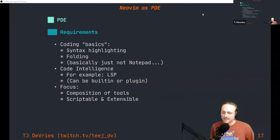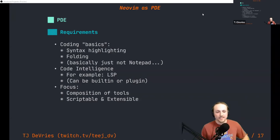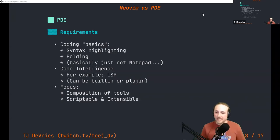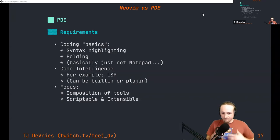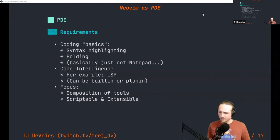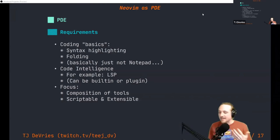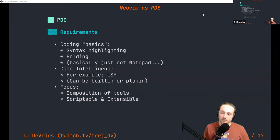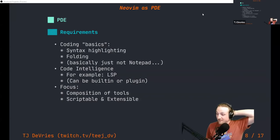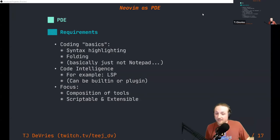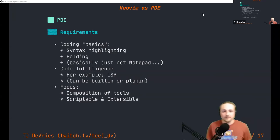For NeoVim, an example of composition of tools is using Lua — it's a great language for embedding inside a C-based project. Instead of working hard on making our own new language, we get to just use a tool that already exists. And my favorite part: I love scripting and extending NeoVim to do new things. Those are a core focus.